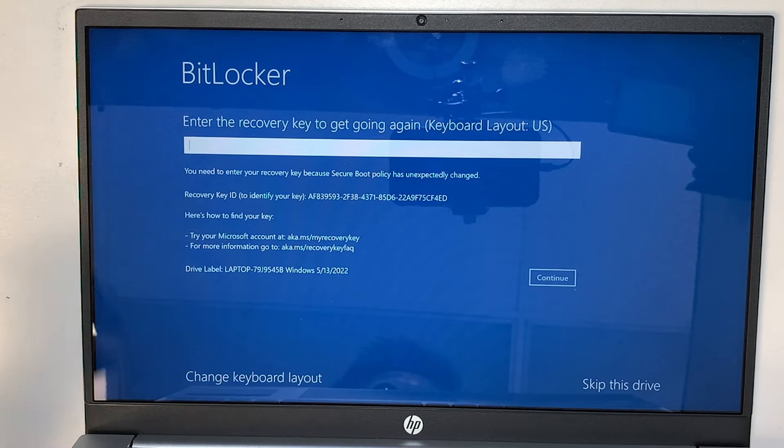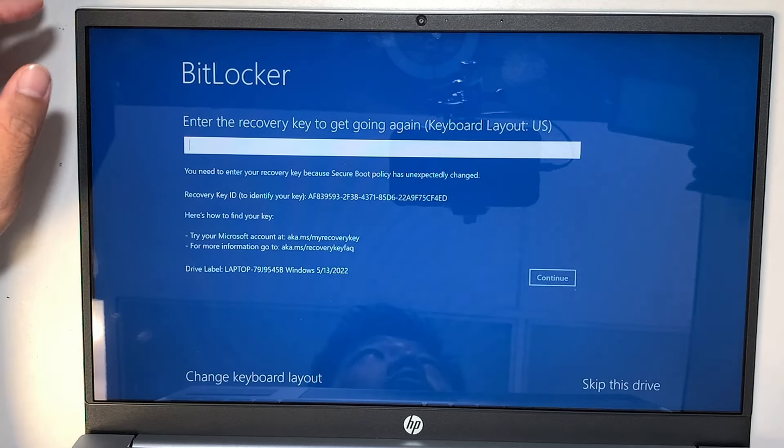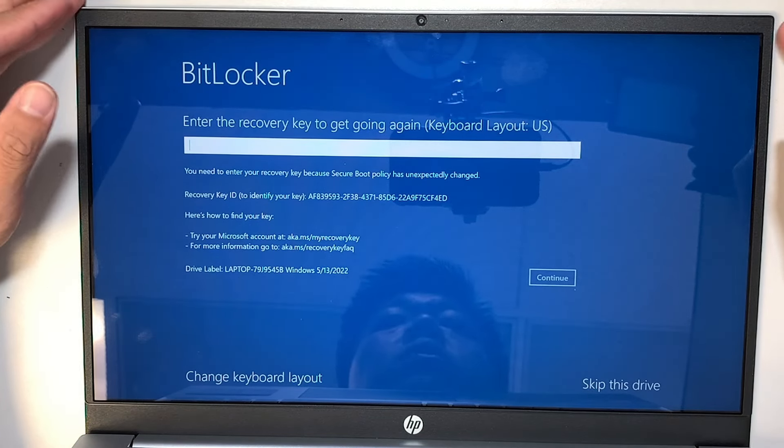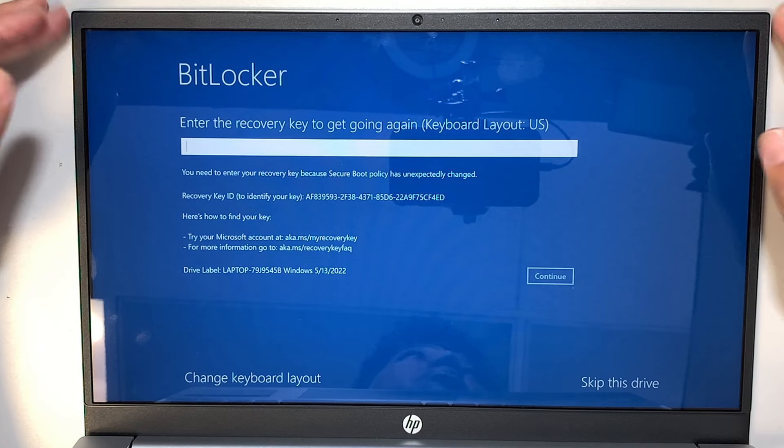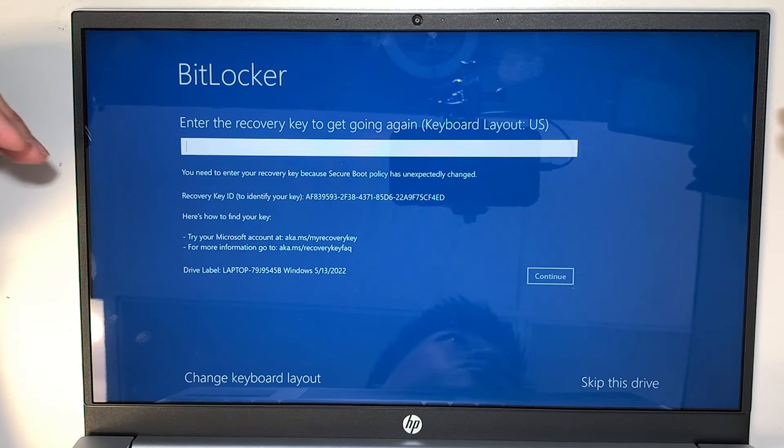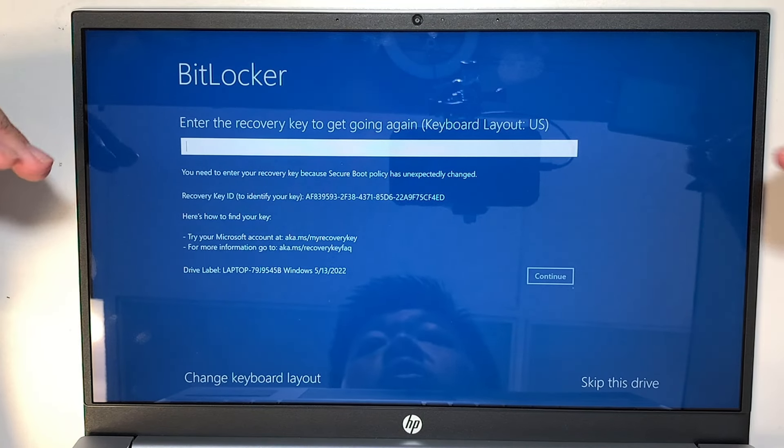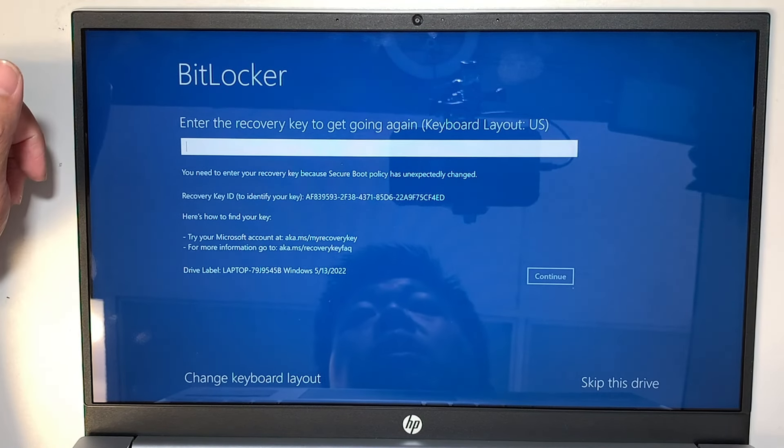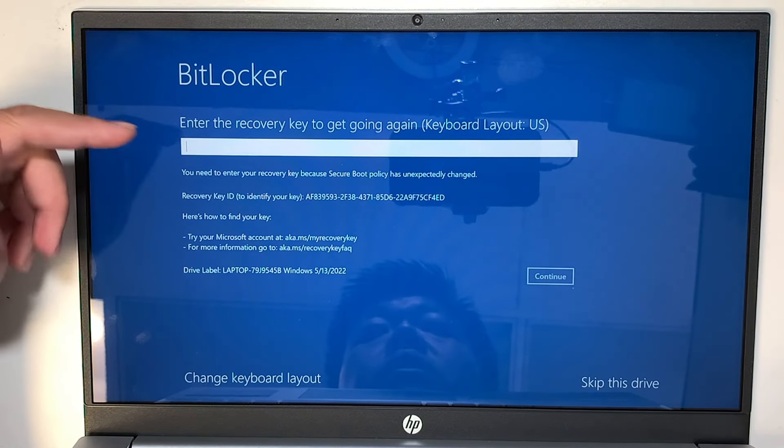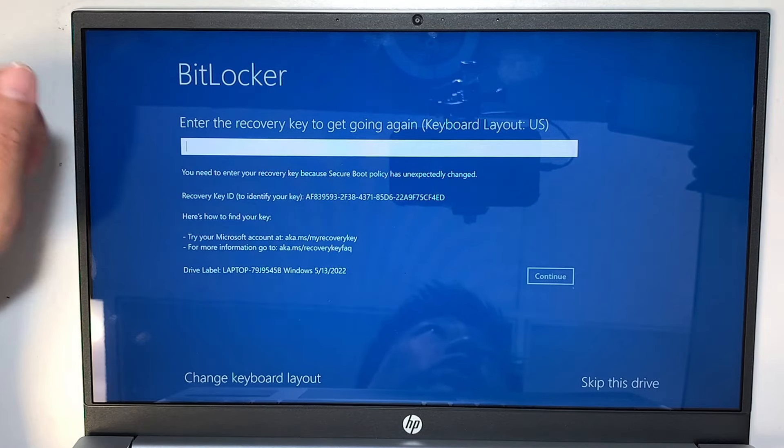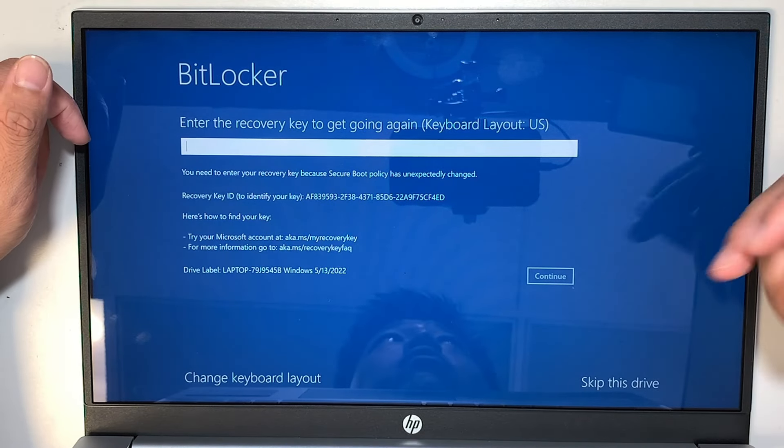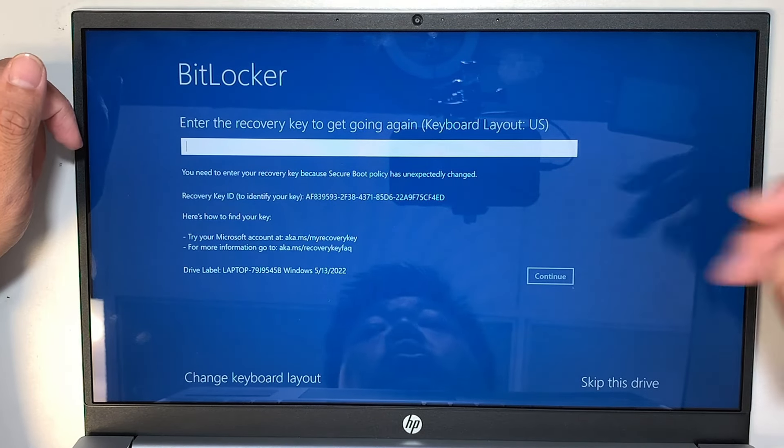Hi, welcome. Simon here and I hope you're doing well. In this video I'd like to talk about BitLocker. So if you're stuck with the screen here and it says enter the recovery key to get going, then pretty much you only have two options what you can do.